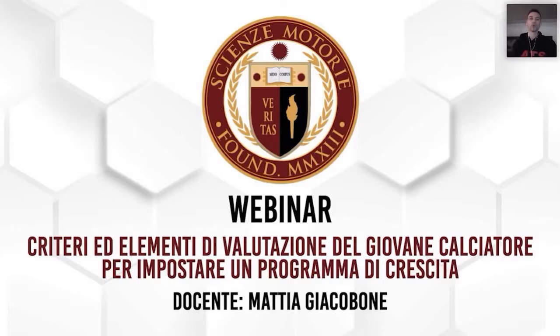Welcome to this new event of ScienzeMotorie.com. This webinar will be on soccer, and the title of the presentation is 'Criteri e Elementi di Valutazione del giovane calciatore per impostare un programma di crescita' — Criteria and Elements for Evaluating the Young Footballer to Set Up a Growth Program.